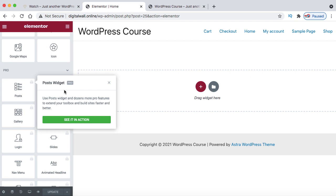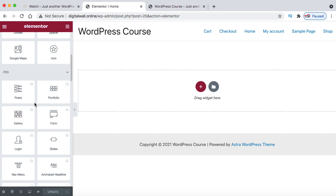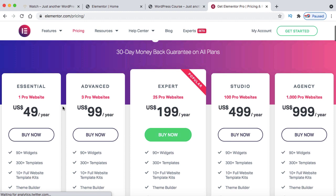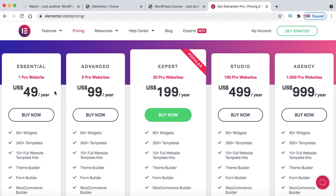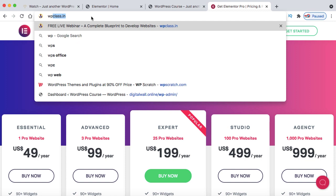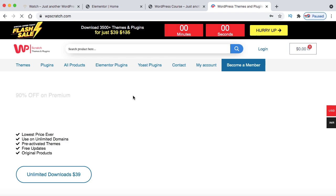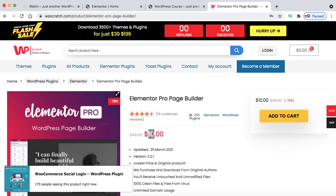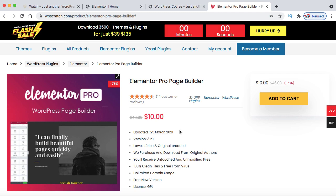Elementor has two versions: free and premium. To use premium widgets, you need the Essential version of Elementor Pro, which costs around $49 per year from elementor.com. But you can get it for just around $10–$15 from WPScratch.com. Search for Elementor there — it has 4.5 star ratings, costs $10, and can be used on unlimited websites with free updates. Go ahead, add to cart, and buy the Elementor Pro plugin from there.